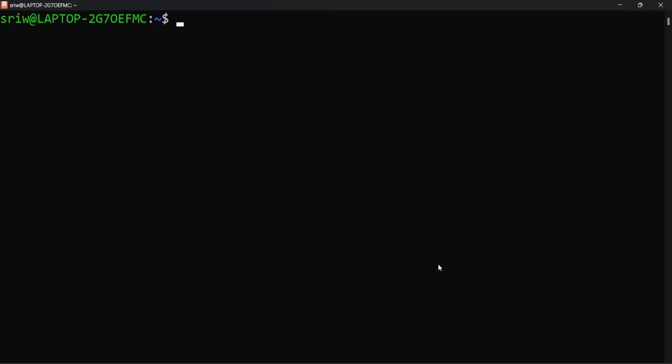So let's first reinstall the OpenSSH server because the existing OpenSSH server will not be effective. We can do this using command sudo apt remove openssh-server. This will remove the OpenSSH server from your Linux distro.